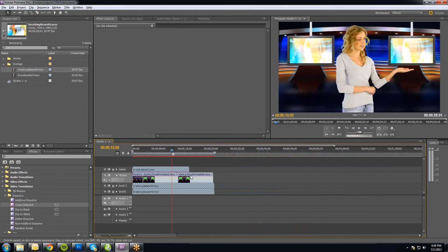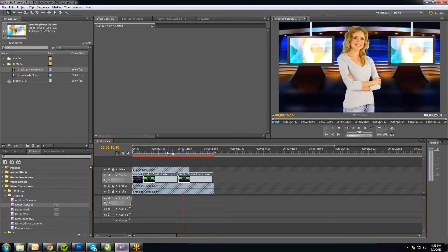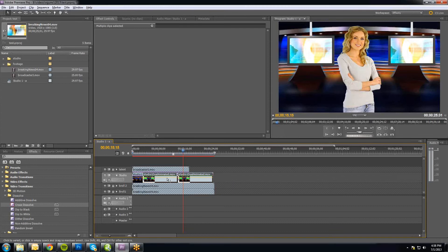You can basically extend it out for as long as you want. If you have a really long sequence and don't want to copy and paste over and over, I recommend doing about 30 seconds to a minute of these two pieces, putting that in its own sequence, and then copying that sequence over and over. That gives you a perfect transition and is much quicker — it's called nesting a sequence within a sequence.